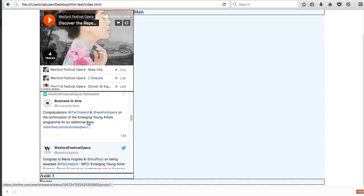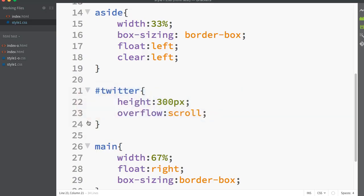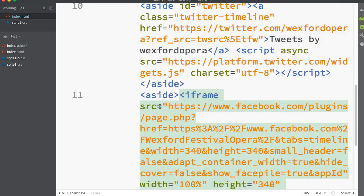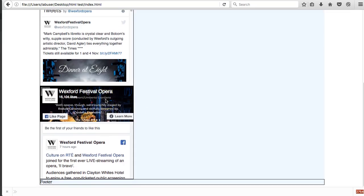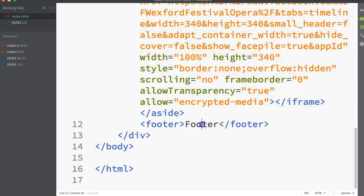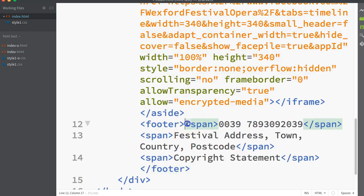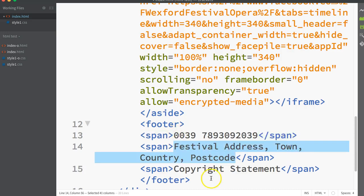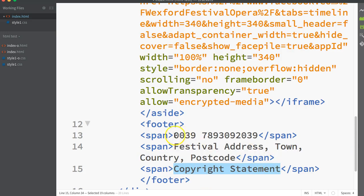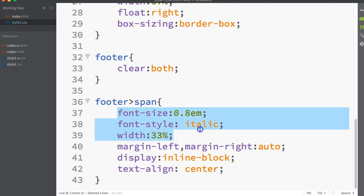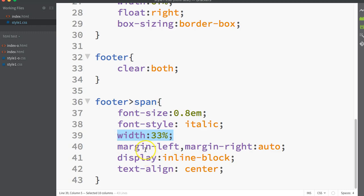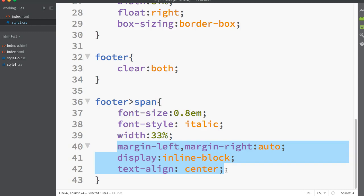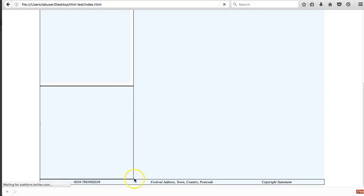Lastly I'll put in a Facebook embed code and drop that into the browser. Moving on to the footer section, back in my HTML I'll drop in some code with a phone number, the festival address, and a copyright statement. I'm putting each in a span element, which is specifically for text and is an inline element. I'm styling each span at 33% width, centering the text, and making them share the space evenly.